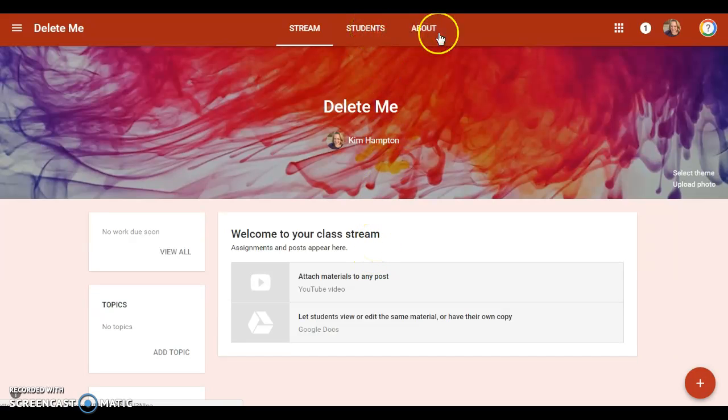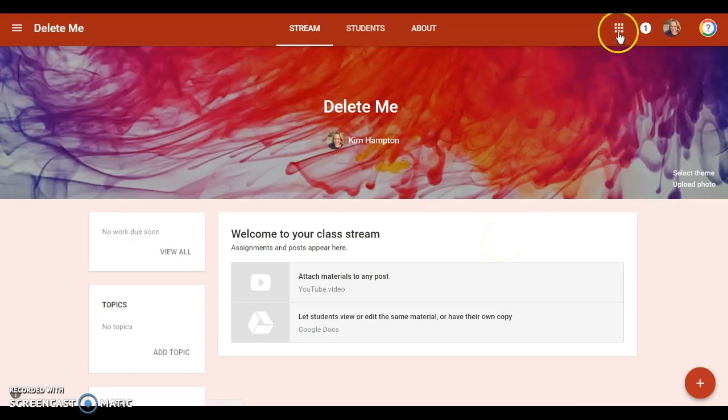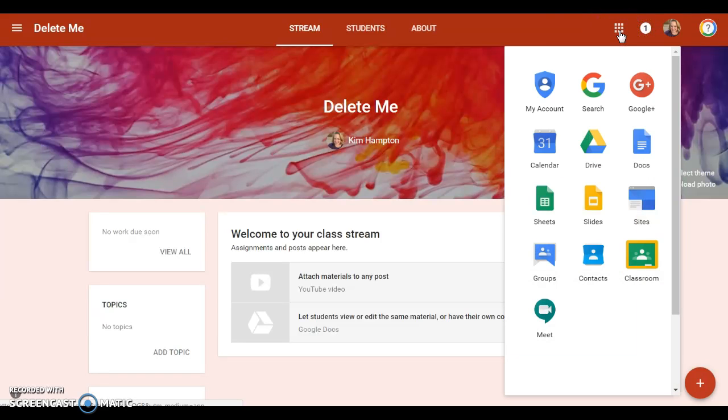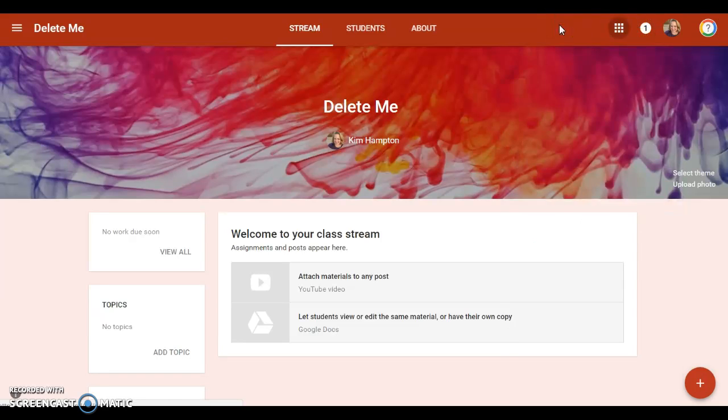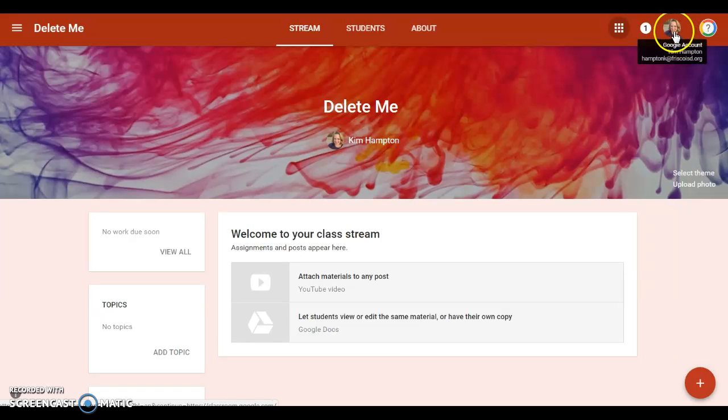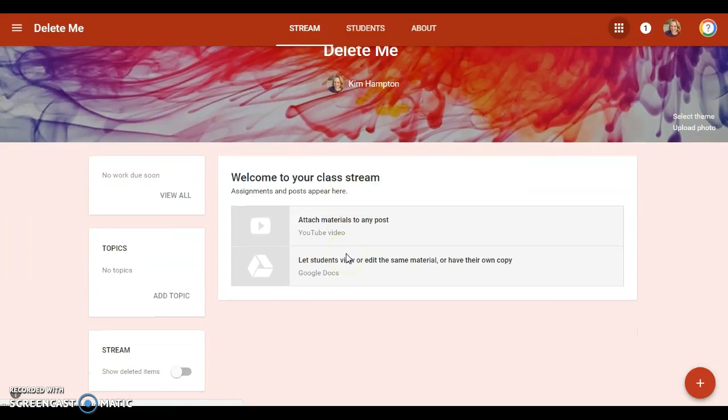This is where your assignments are, where students turn in work and so forth. You've got your student tab and the about tab—we're going to look at each of those in just a second. Then up here this is your Google Apps, this is your notifications, and then of course your login showing you who is logged in.